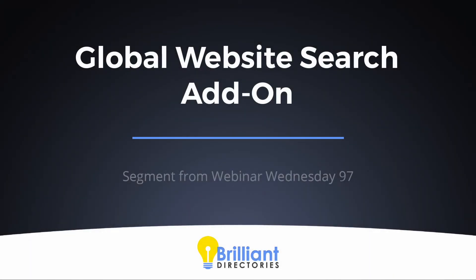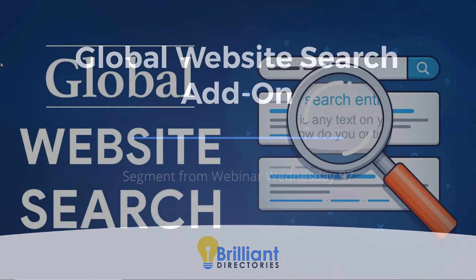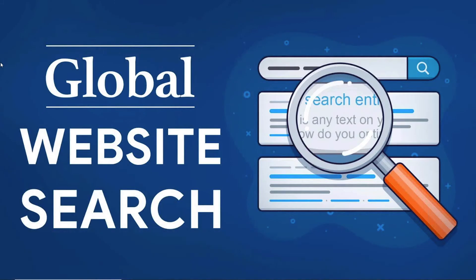Just recently, we've released the new global website search add-on. David, if it's okay with you, you put together a short list here of some of the features and benefits of what this add-on can include, and maybe we can do a quick demo of how it works right after.